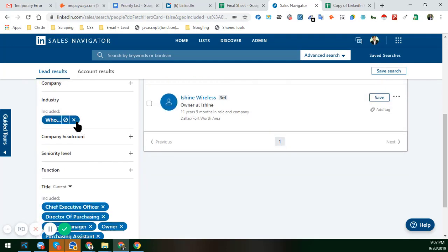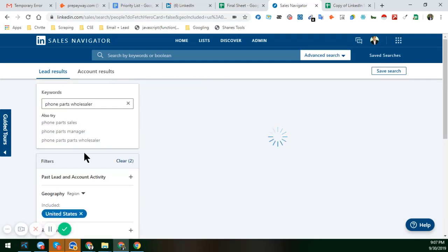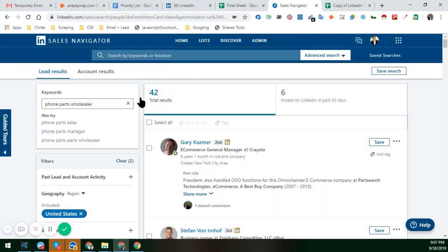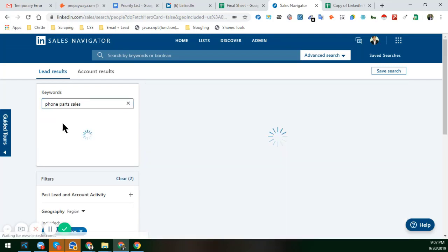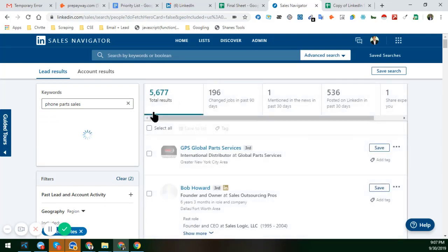But if I remove the industry filter for Retail and also remove Wholesale, the result starts increasing — we found 42 results. Now this section covers phone parts wholesale, but if I replace that keyword with 'phone parts sale,' you can see that we found 5,677 results.